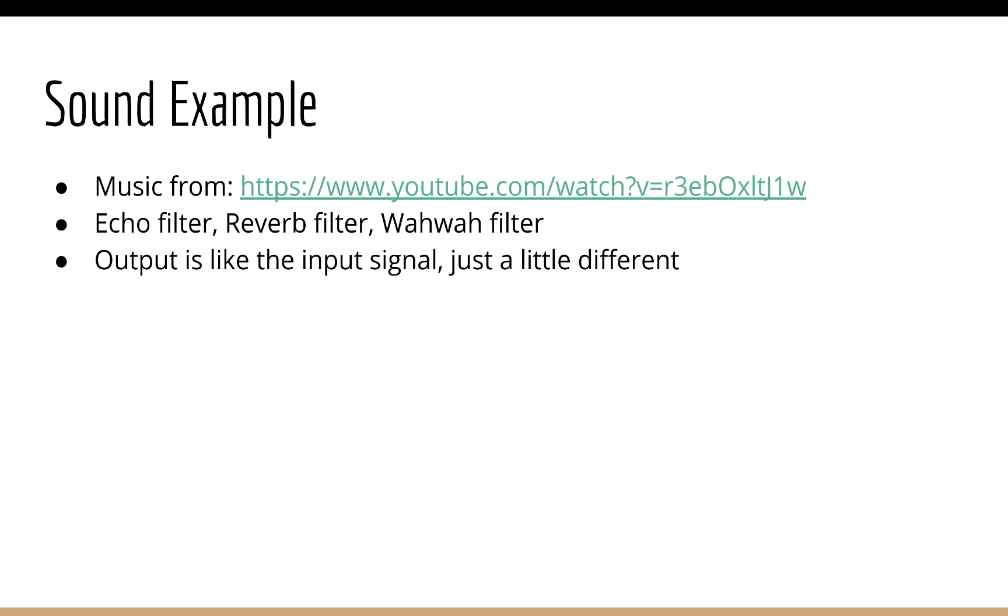And we got out an output that sounded just a little bit different. The application of a filter to the input signal is an example of doing convolution. In fact, we are going to implement an echo filter very shortly.